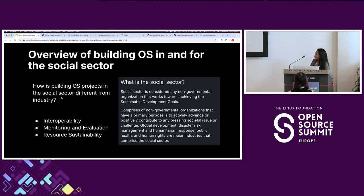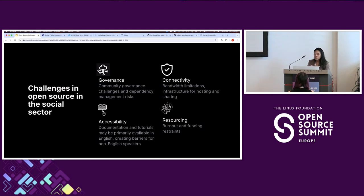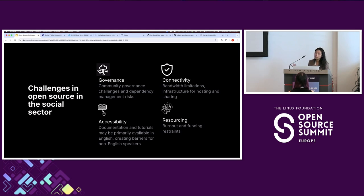Now let's dig deeper into the challenges of building open source in the social sector. There are four main ones. The first is governance: addressing concerns around encryption without undermining legitimate law enforcement objectives, especially within international human rights law — adhering to international standards, addressing harmful online content across many regions, and supporting ethical use of tools with transparency and consistency, which also creates dependency management risks.